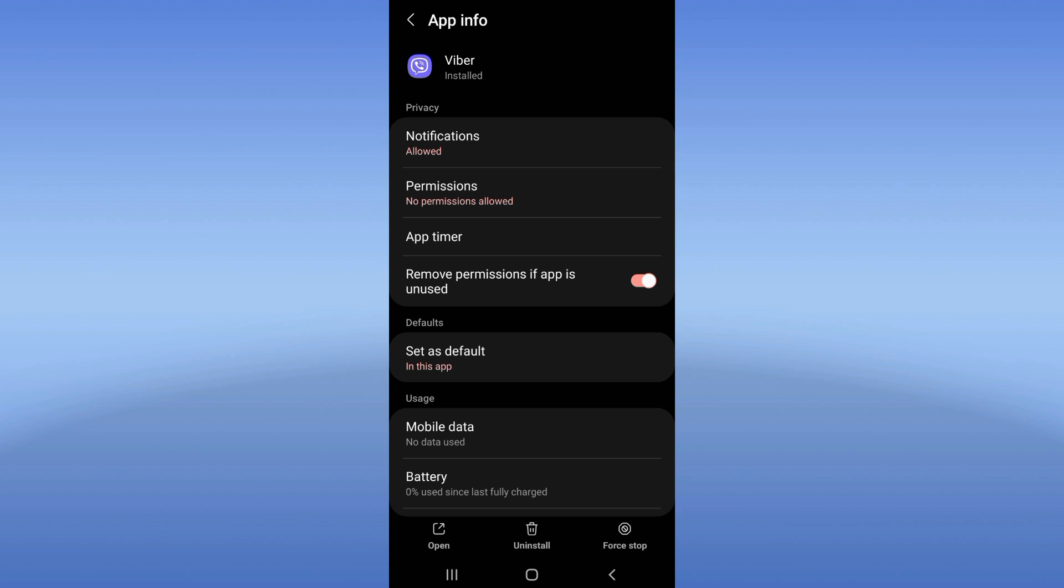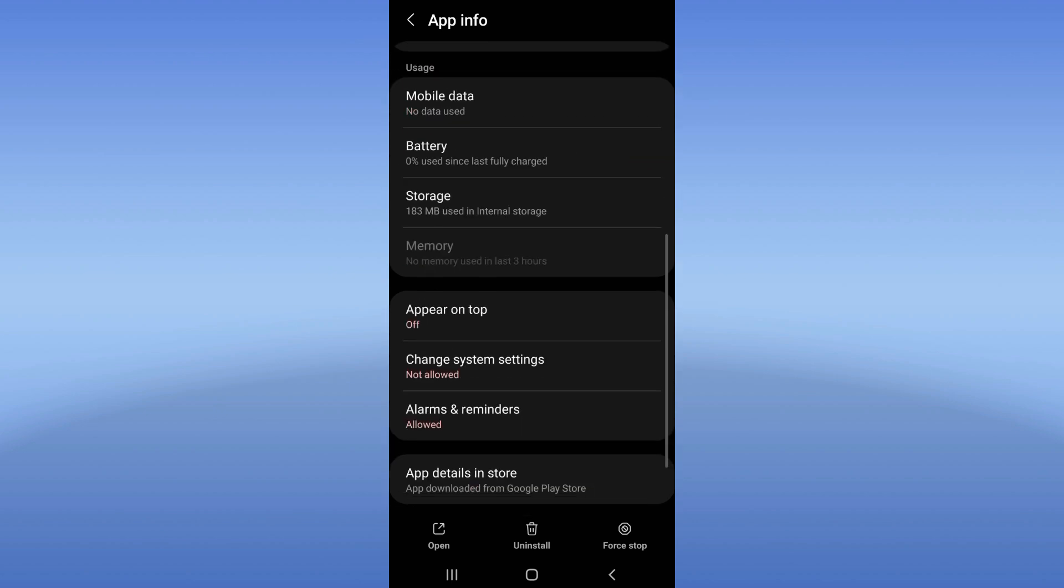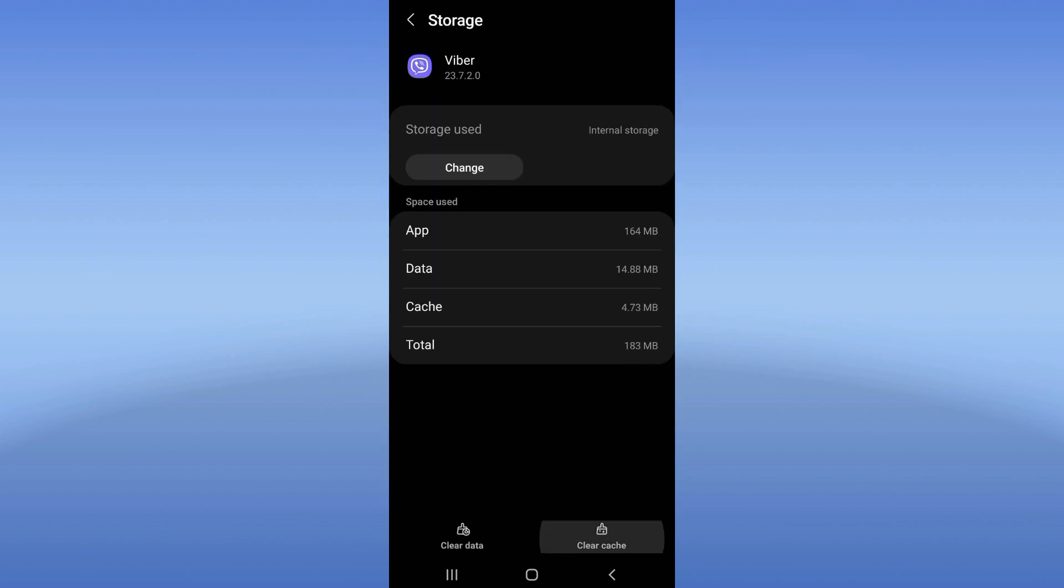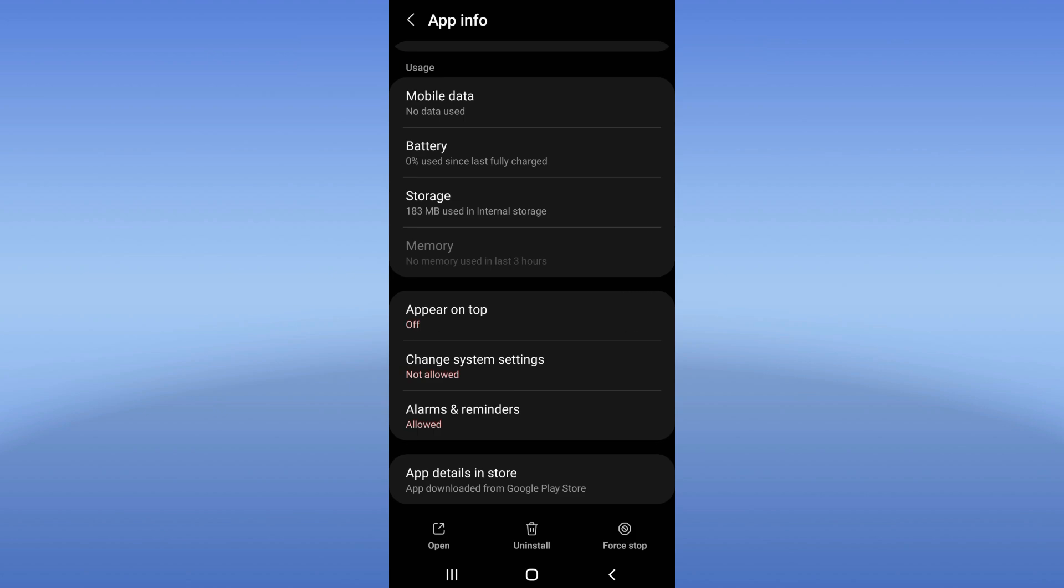You will see now this list of options. Go click on your storage, click clear cache right now.